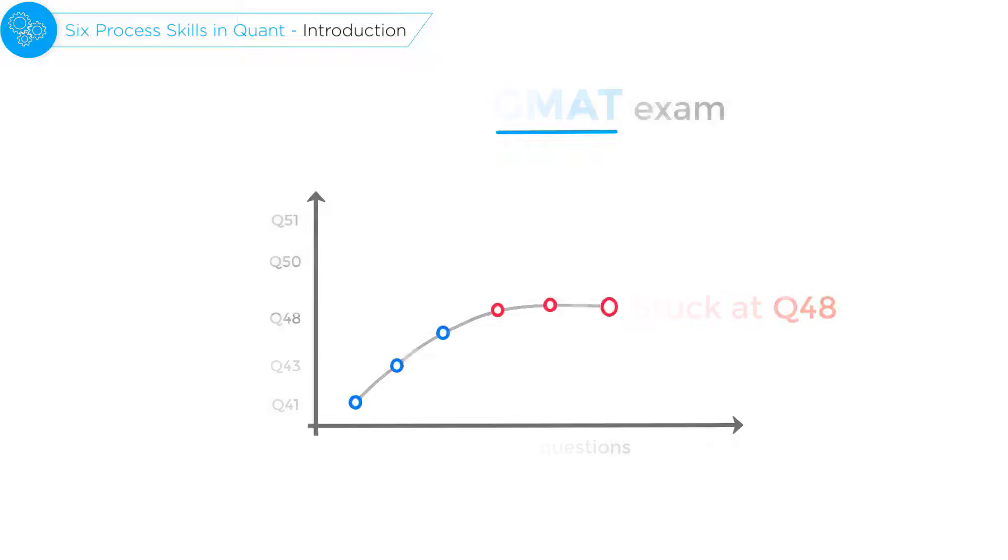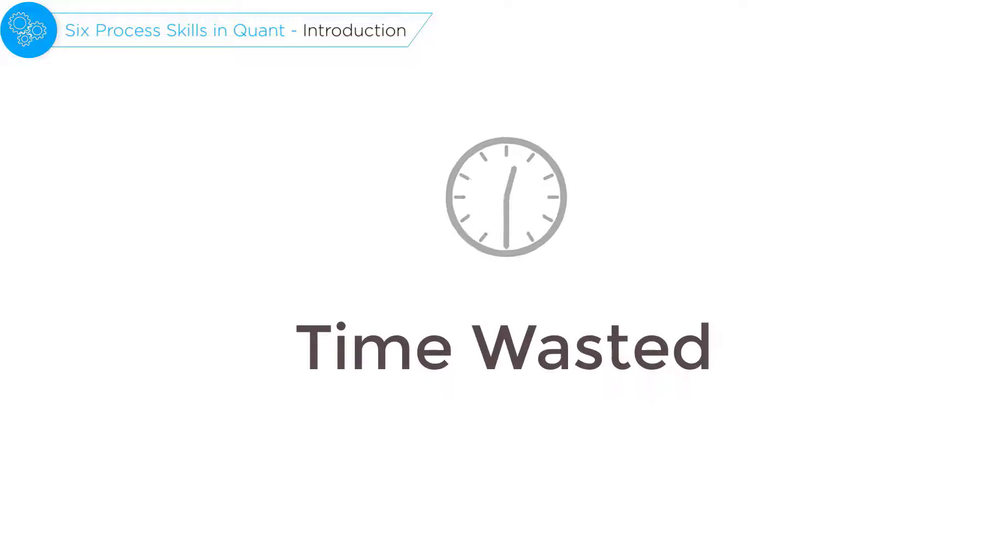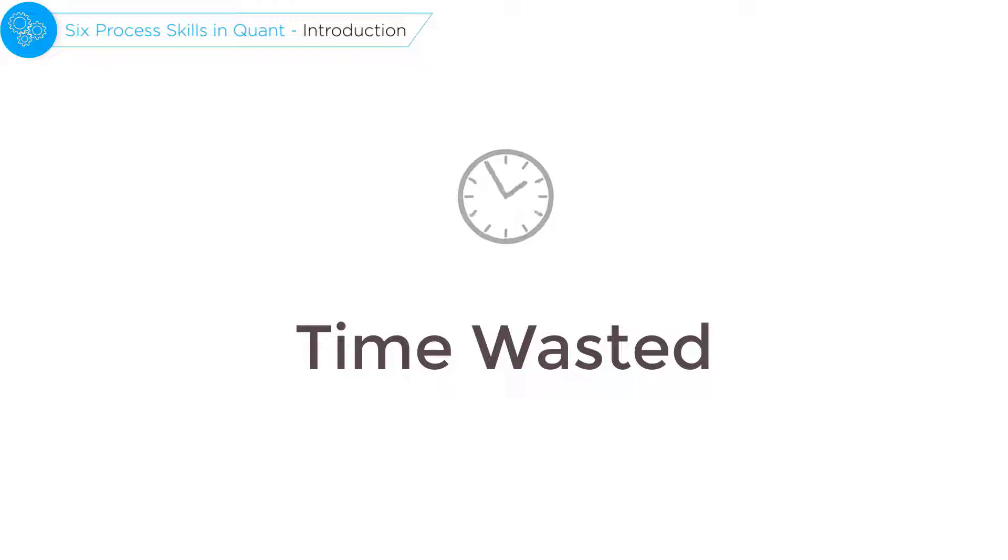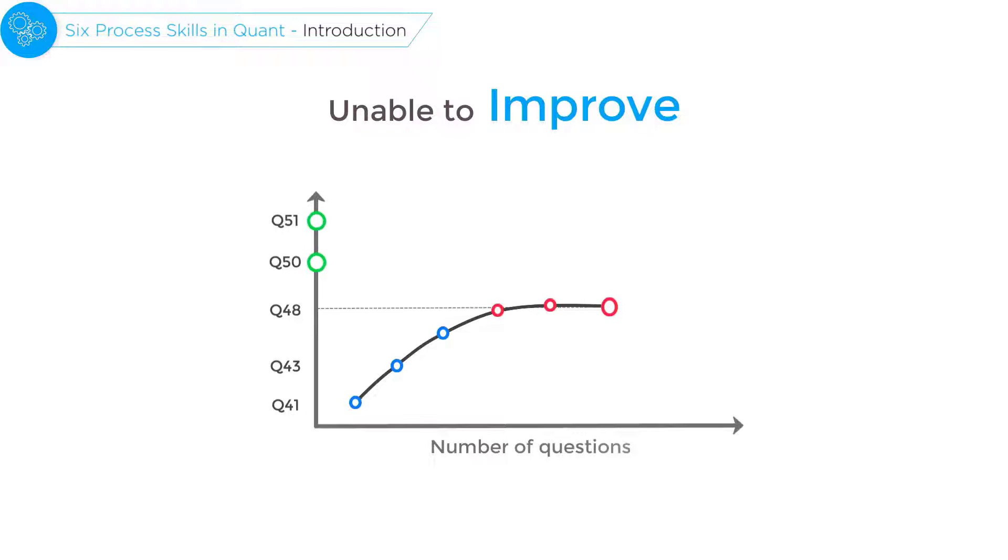This means that students who resort to solving hundreds or even thousands of questions after learning the concepts not only end up wasting a lot of time but also are unable to improve beyond a certain point.